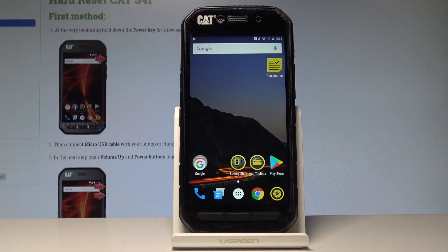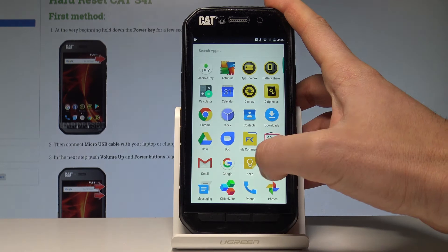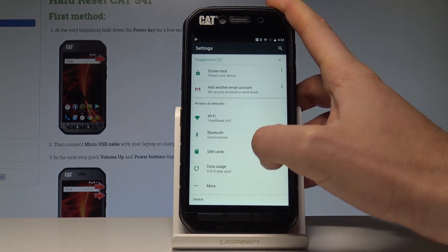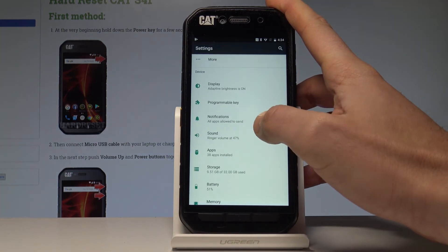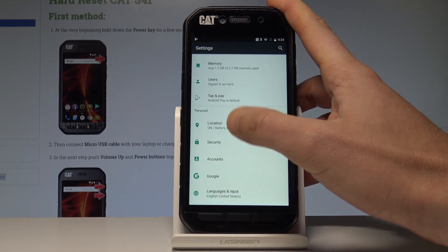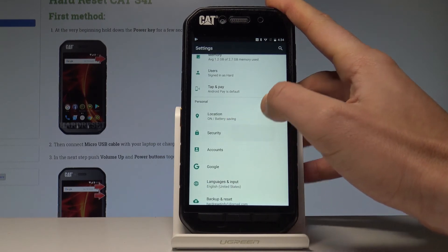Here I have the CAT S31, and let me show you how to add a screen lock method on this device. Starting from the home screen, tap the apps icon, find and select Settings. Scroll down, find and select the Personal tab, then choose Security.